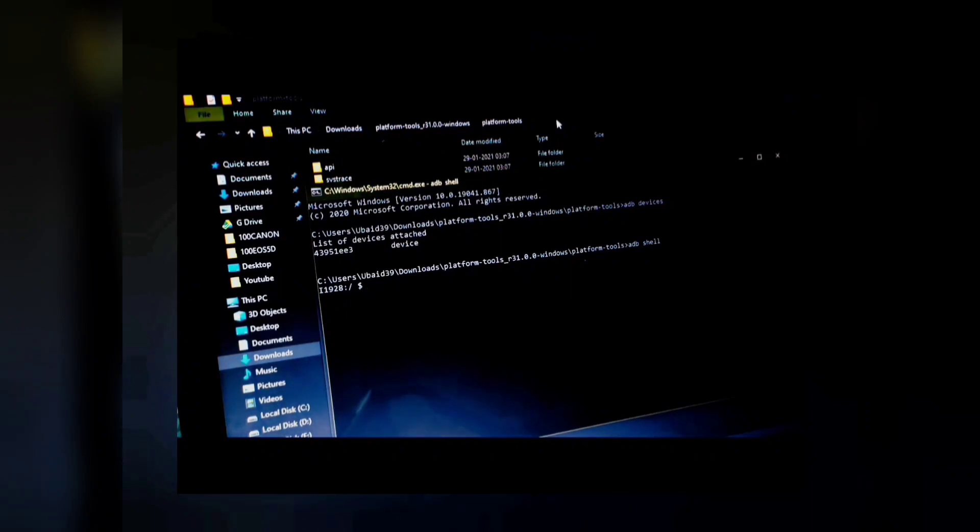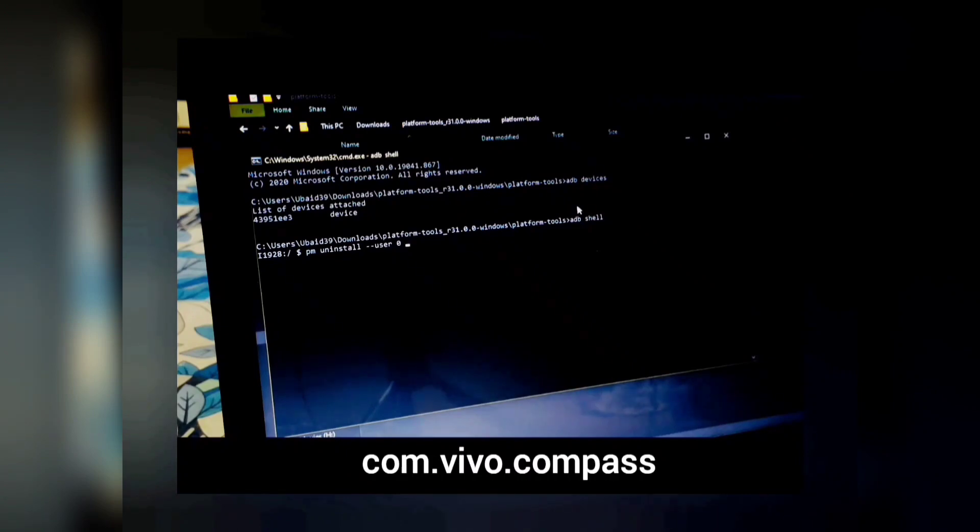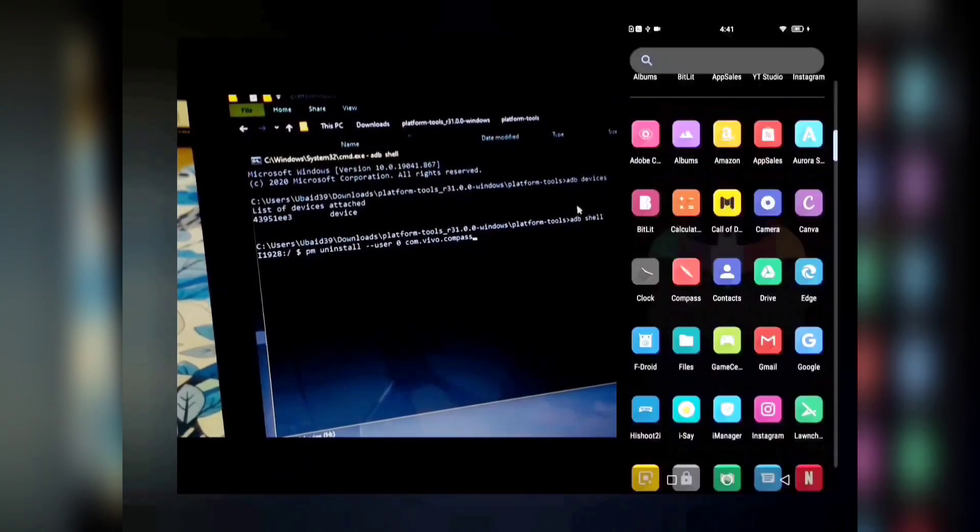Let me show you how to uninstall an application on your Vivo device. The uninstall command is: `pm uninstall --user 0` followed by the package name. For example, if you want to delete Compass, the command is: `pm uninstall --user 0 com.vivo.compass` — then press Enter.